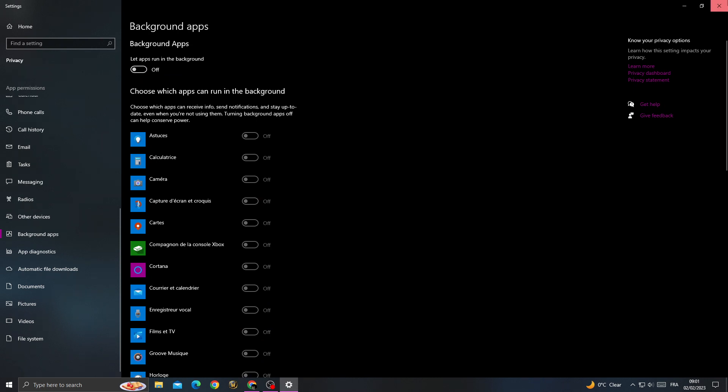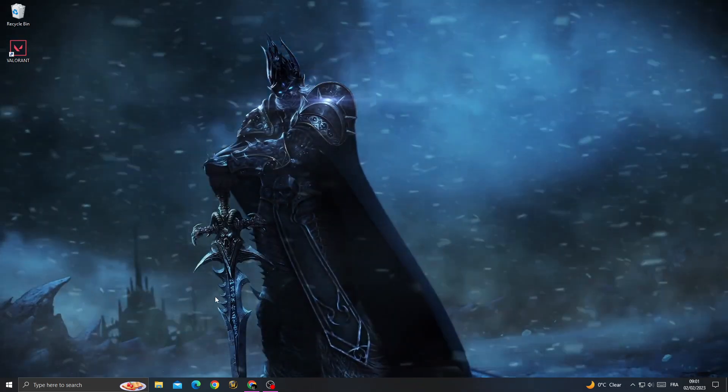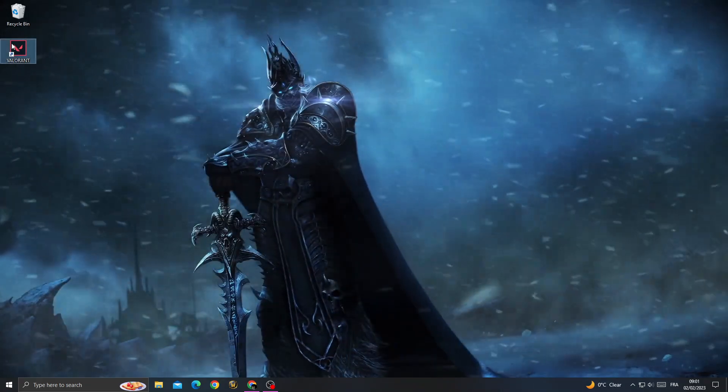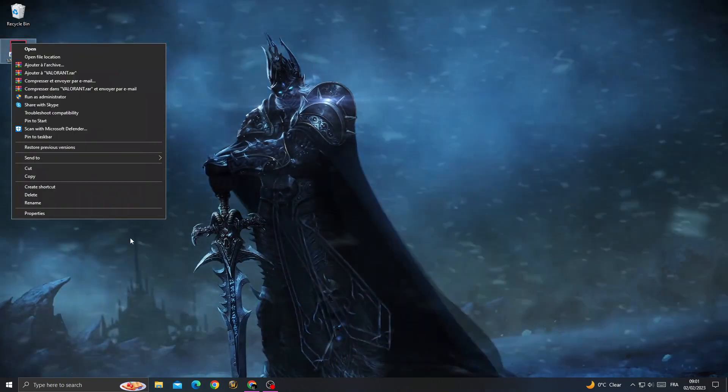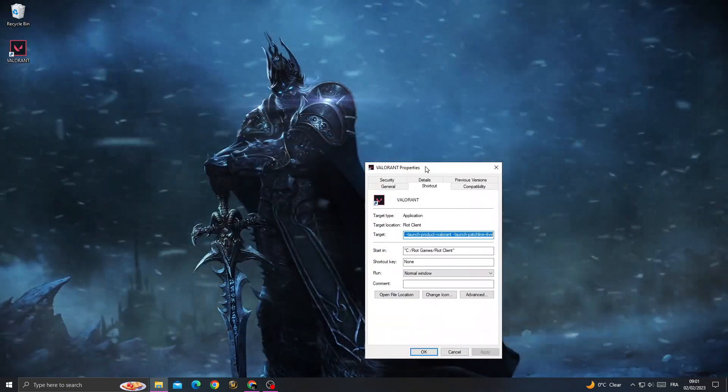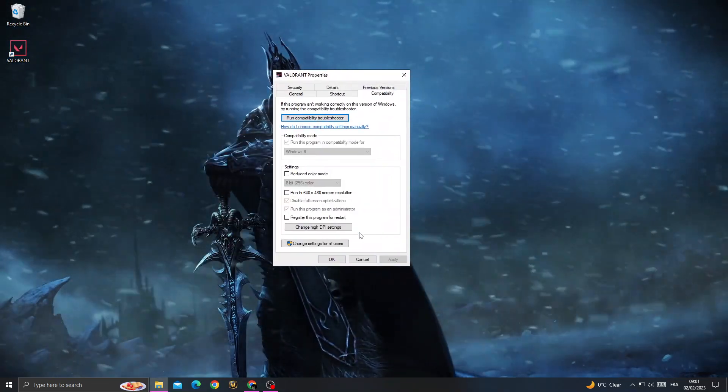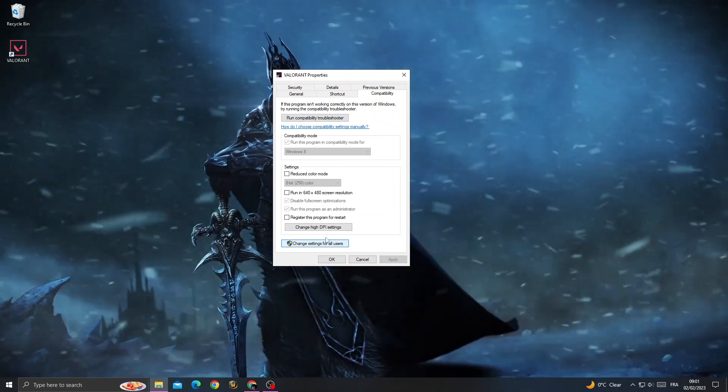Go back, then right-click on Valorant, go to Properties, and navigate to the Compatibility tab.